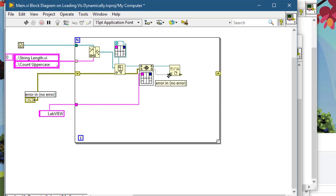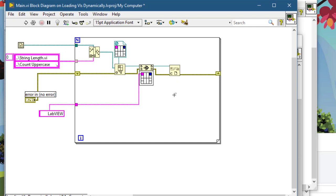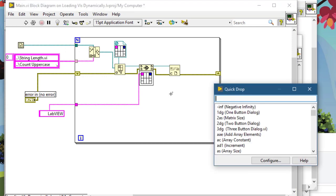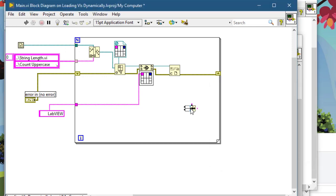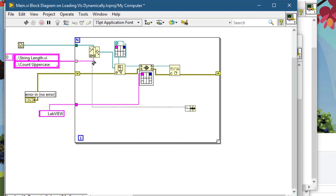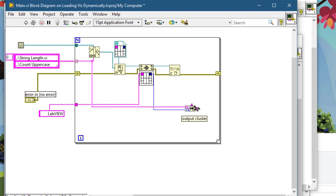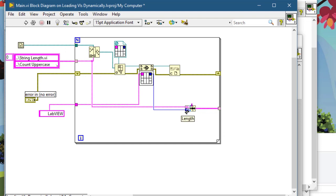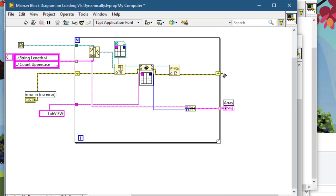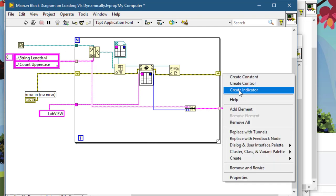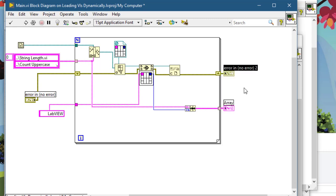Pass the error. Bundling this string VI name and this value, we create an array of clusters consisting of two elements, a string and a numeric. Let's create an indicator.